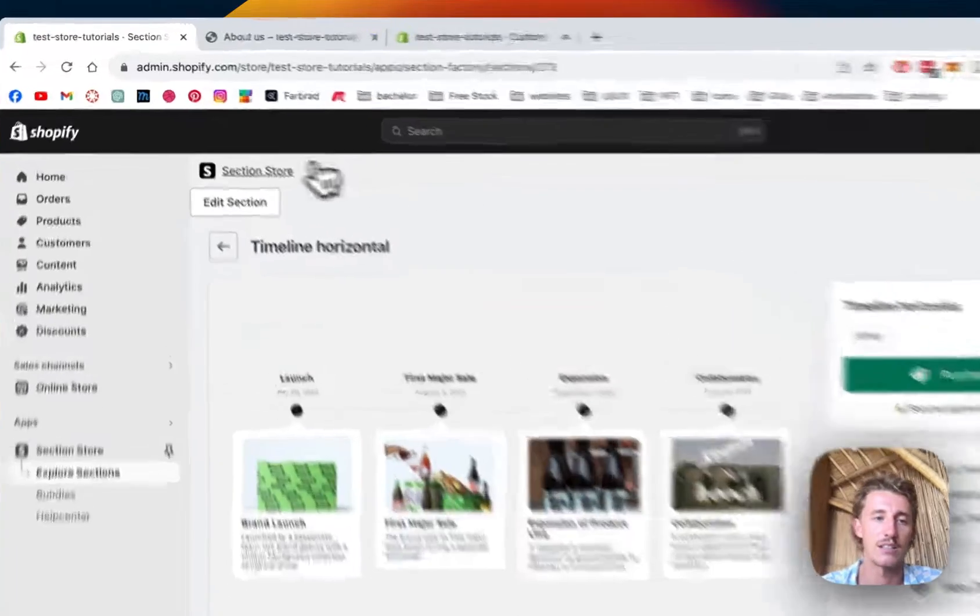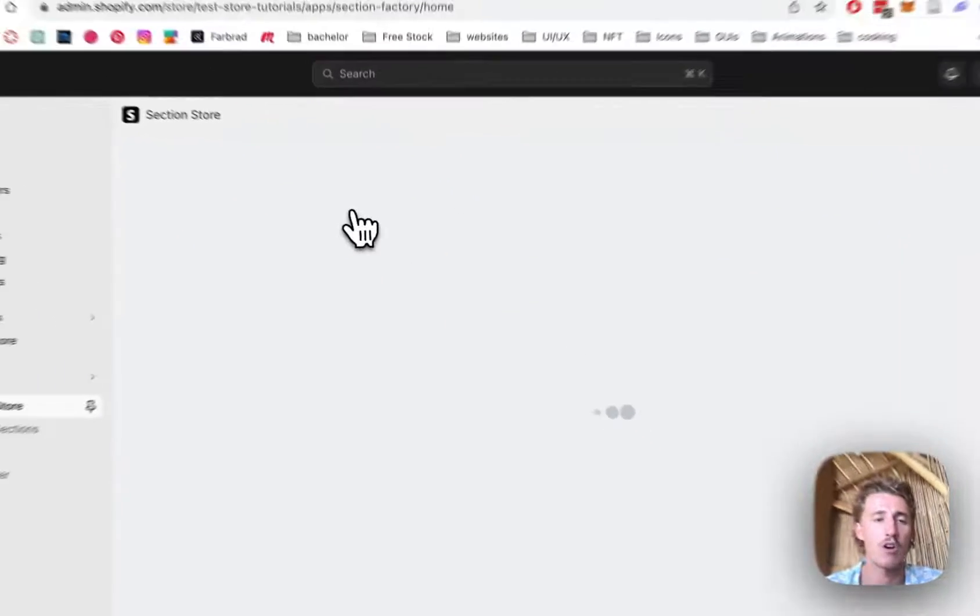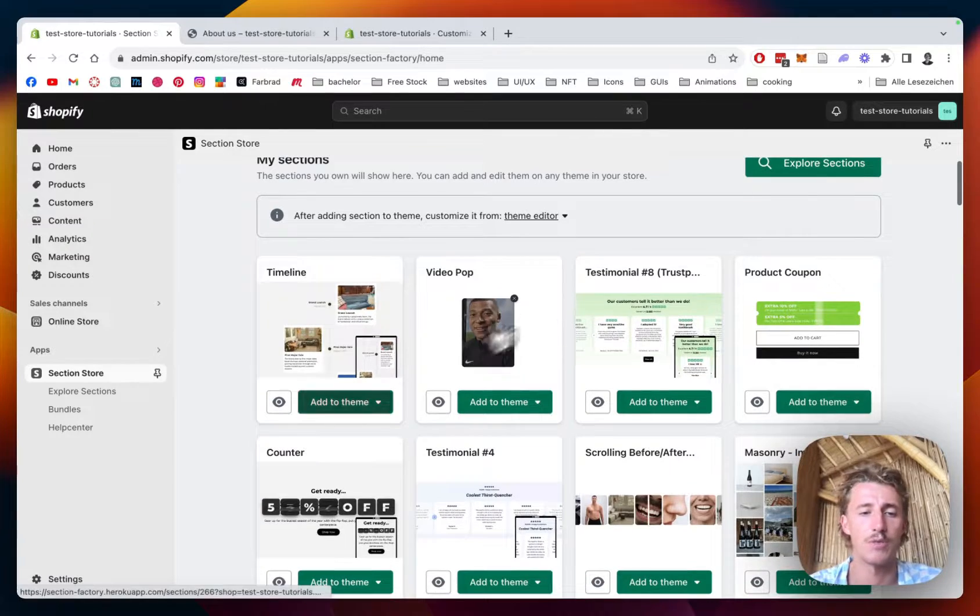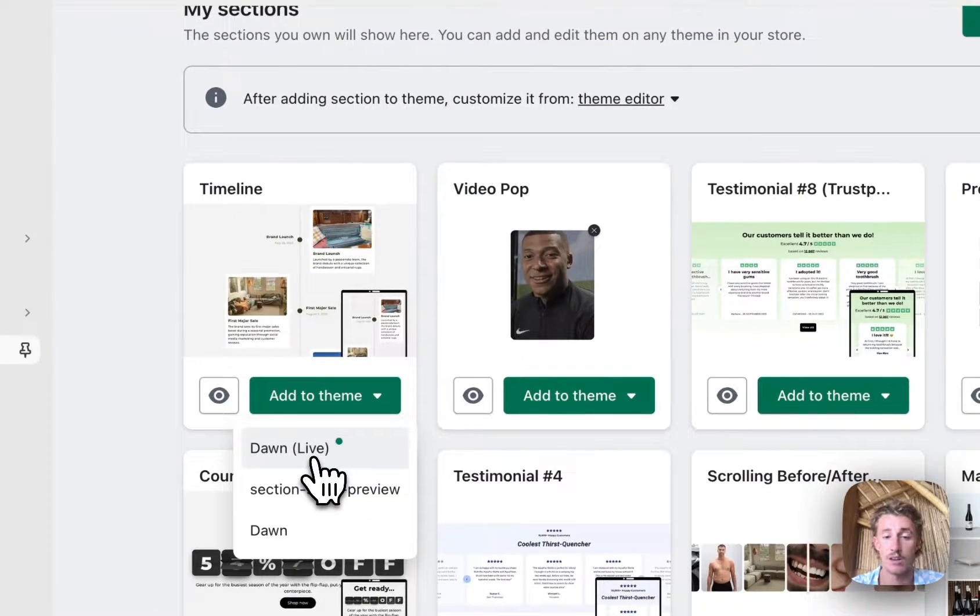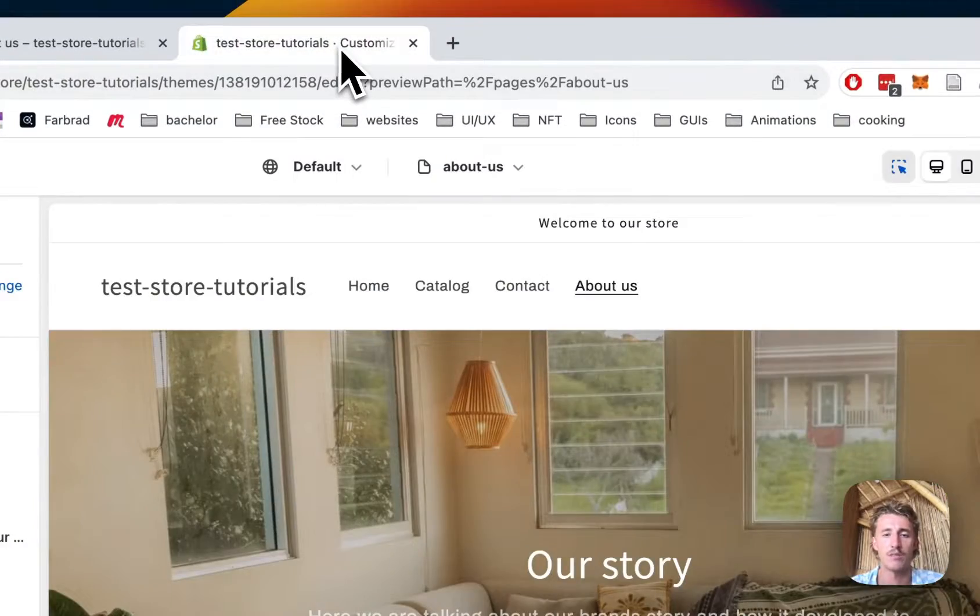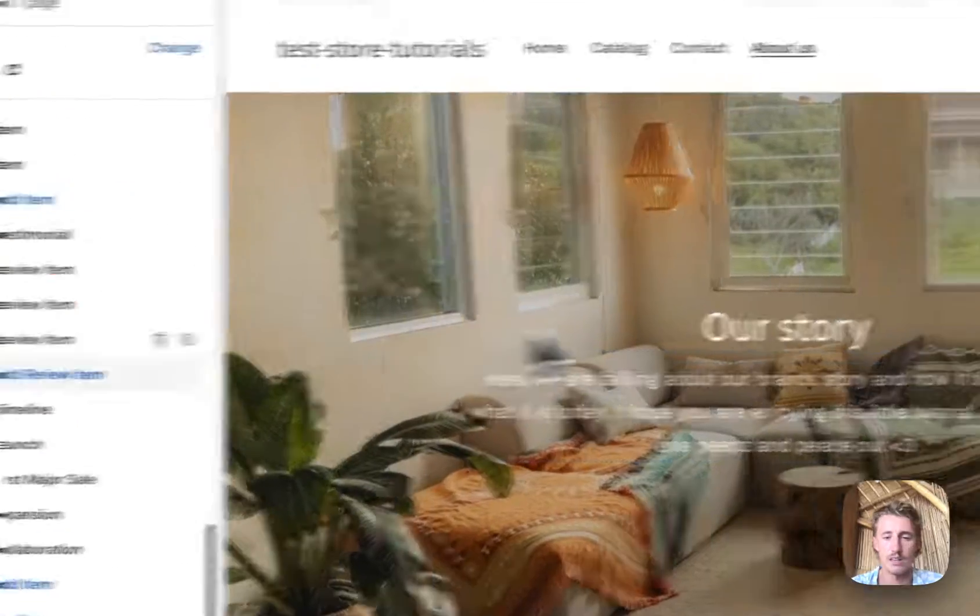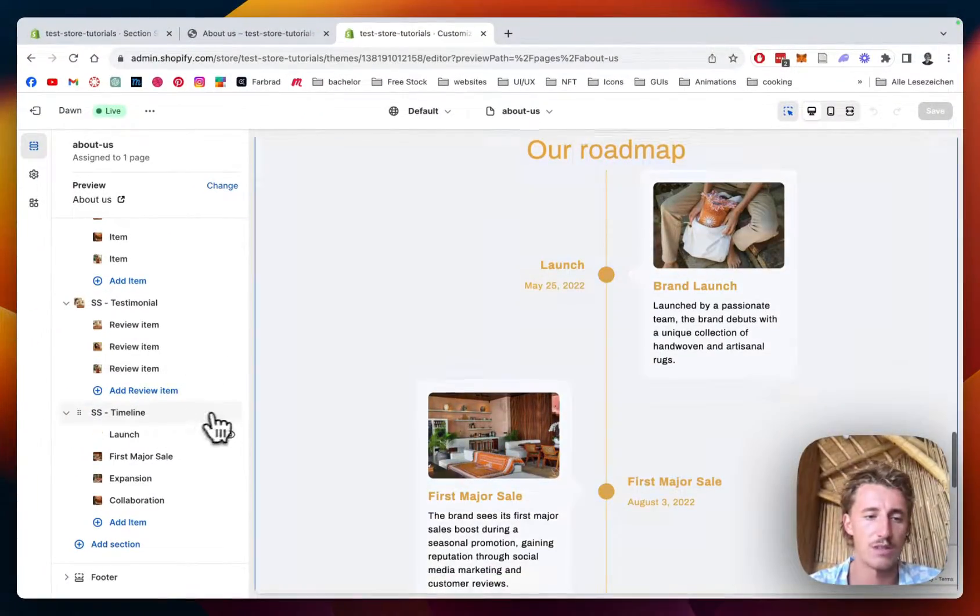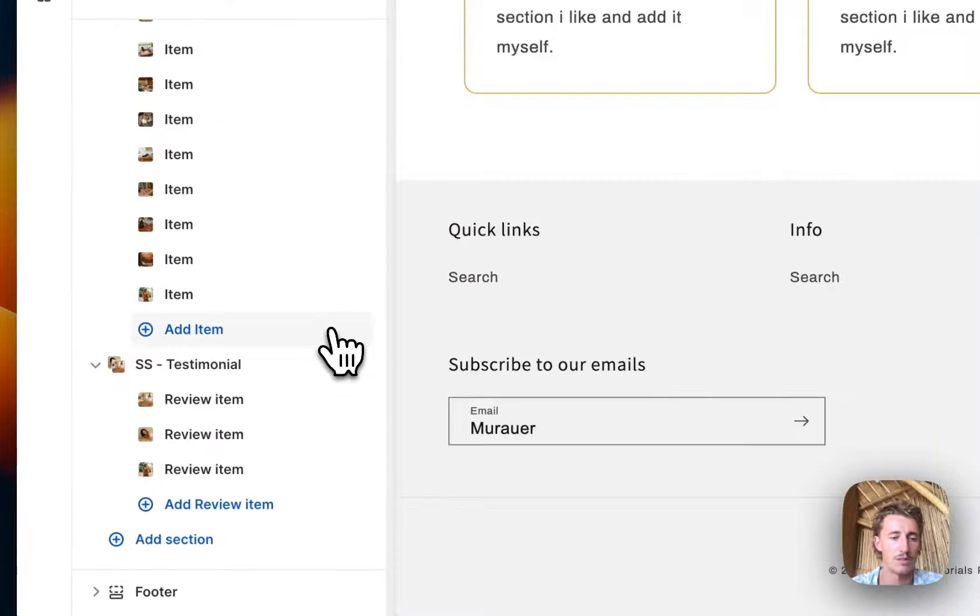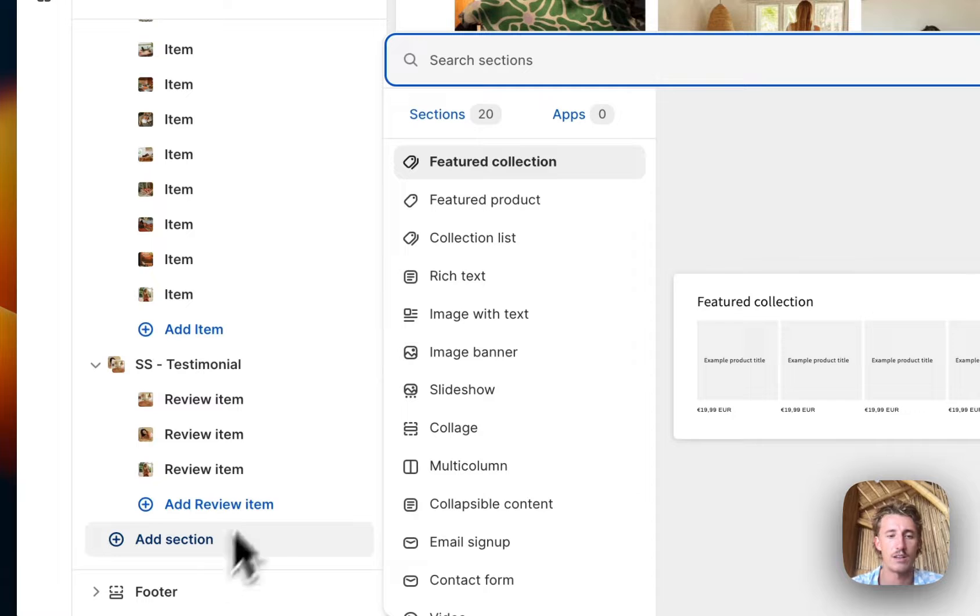After successfully getting the section, head back to the main area of the app by clicking on Section Store, because before you can actually start you have to add it to your theme. In my case it's the Dawn Light theme, and then simply open up the theme editor. I've done so here already, and that is the one you saw in the beginning of the video. For the sake of this tutorial, I'm just gonna get rid of that and build it completely from scratch so you can see how I did it.